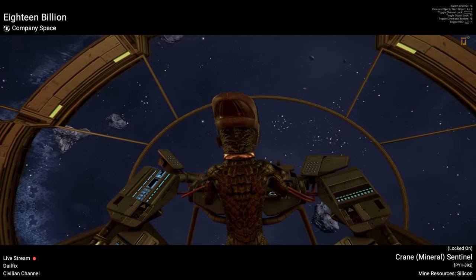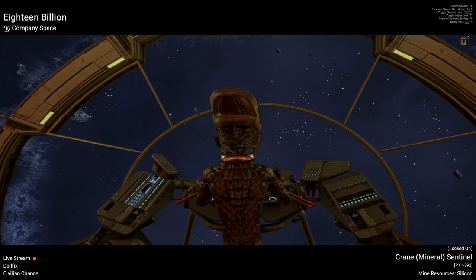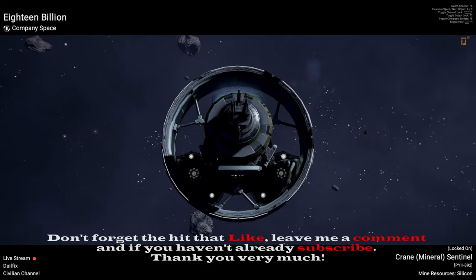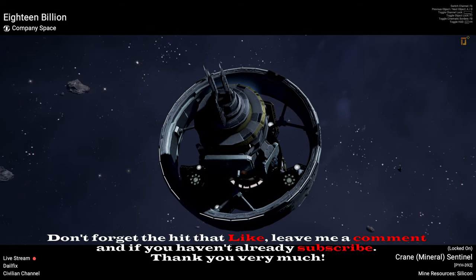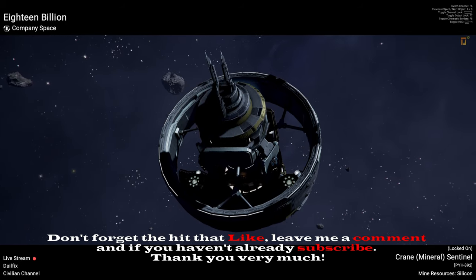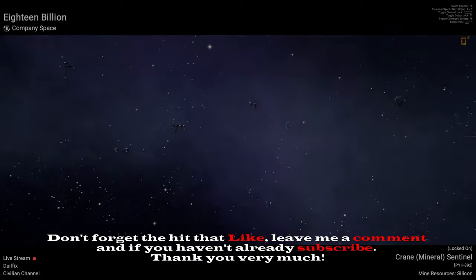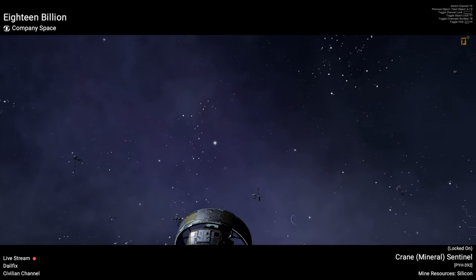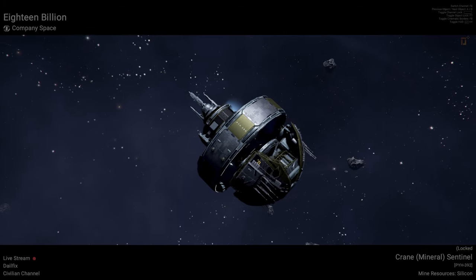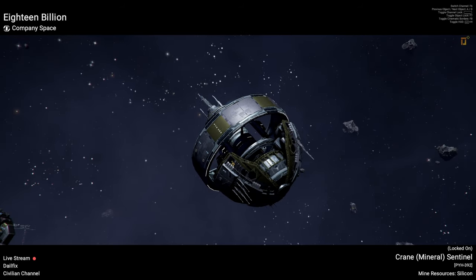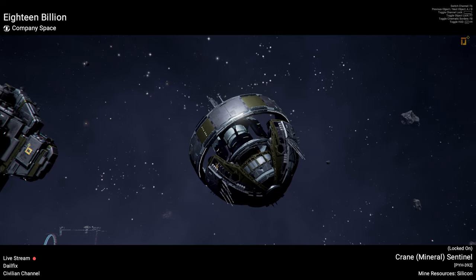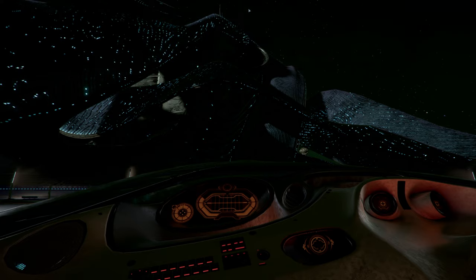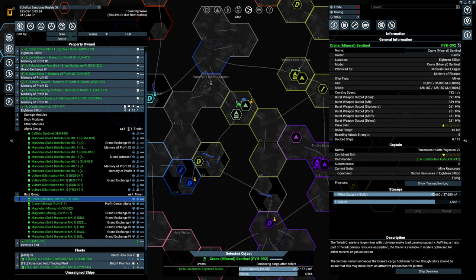I'm DailyFixers and welcome back to X4 Foundations as the Unworthy Entrepreneur. We're currently watching one of my large mining ships. Yes, I finally got around and actually got myself a few of them. The way we usually do it, let me just go over the overview and things that I've changed here and there.